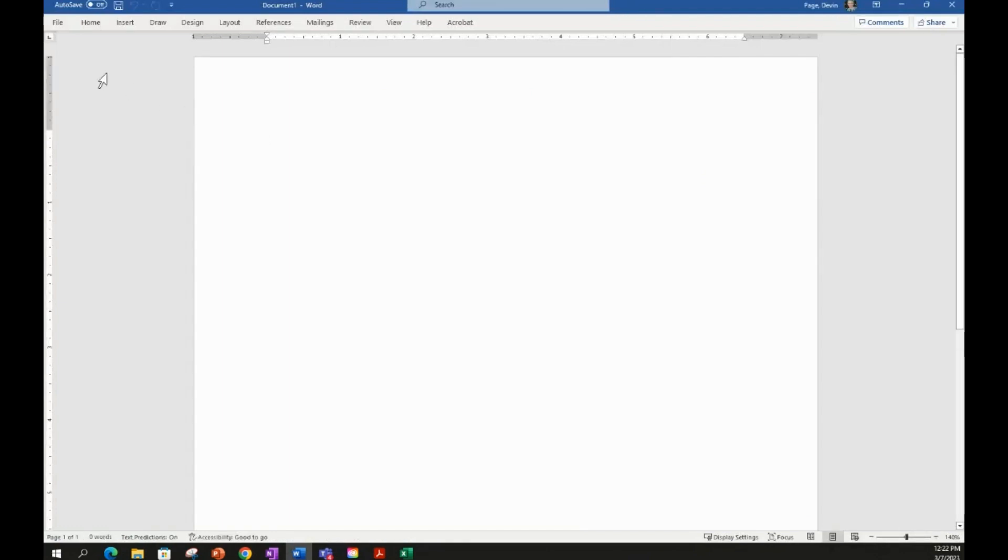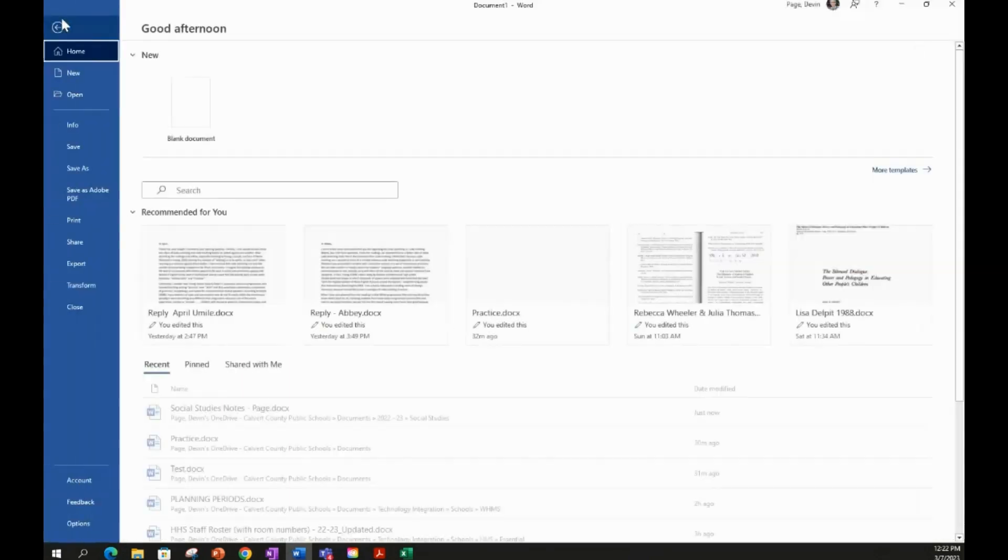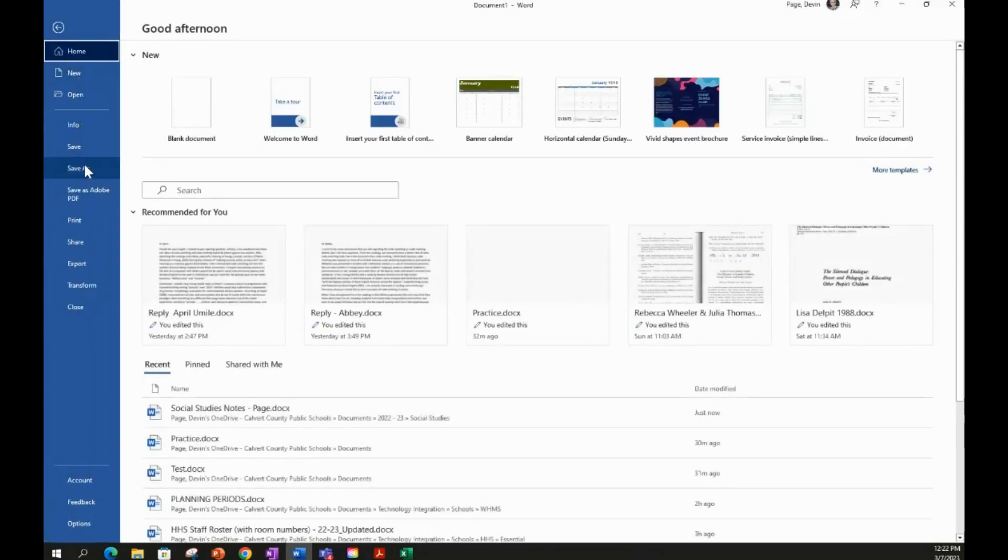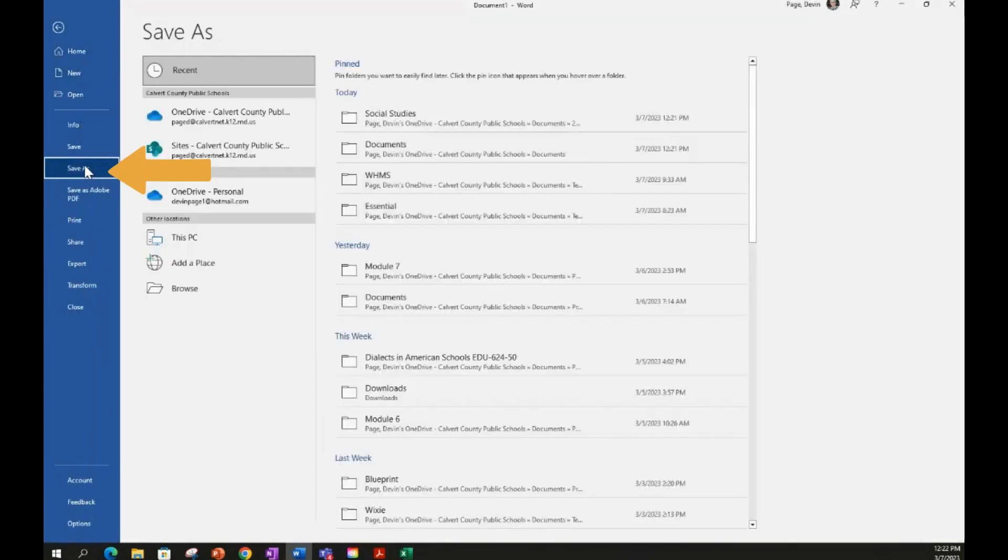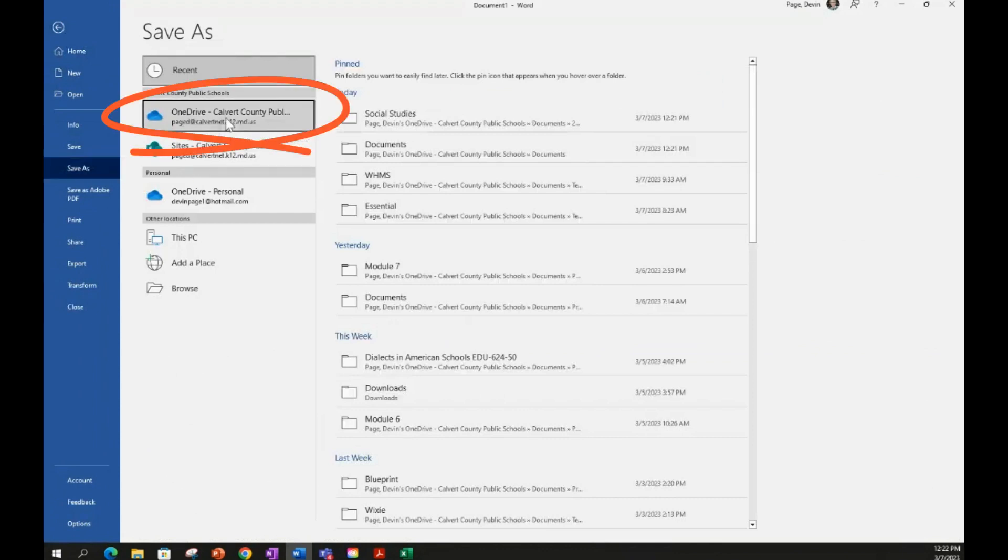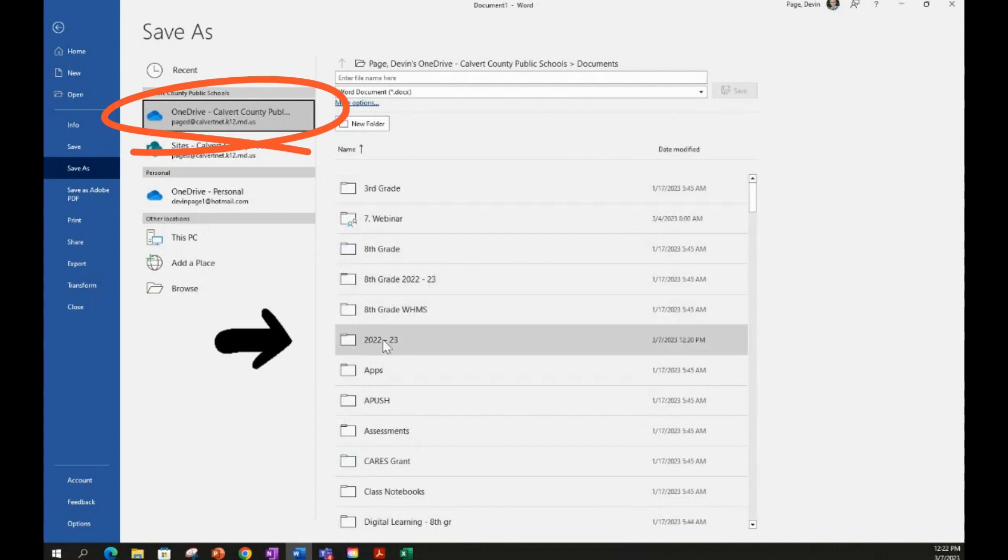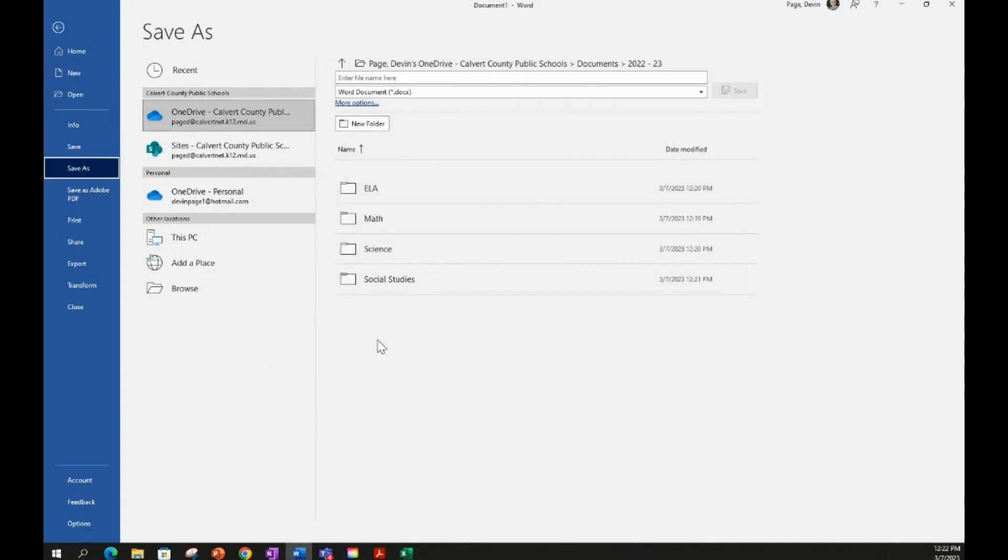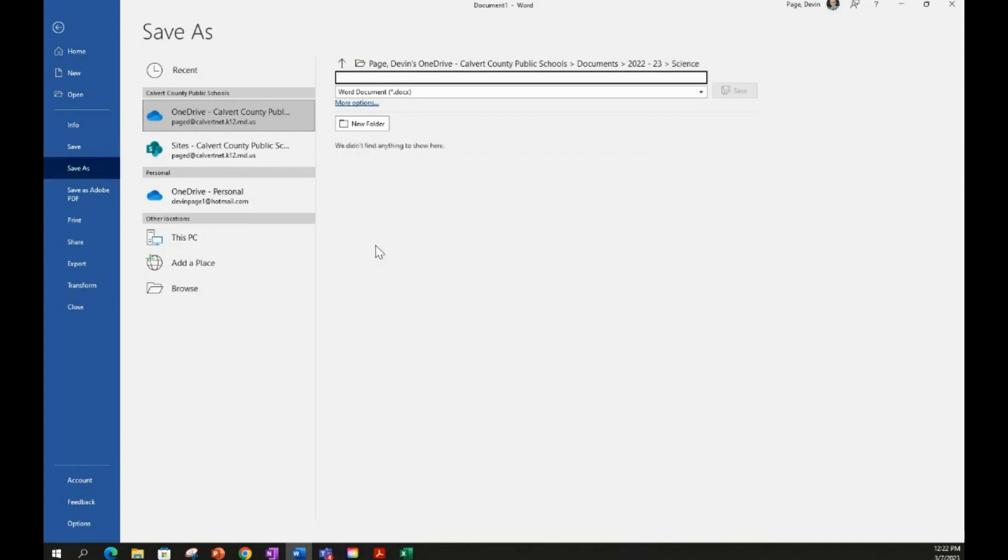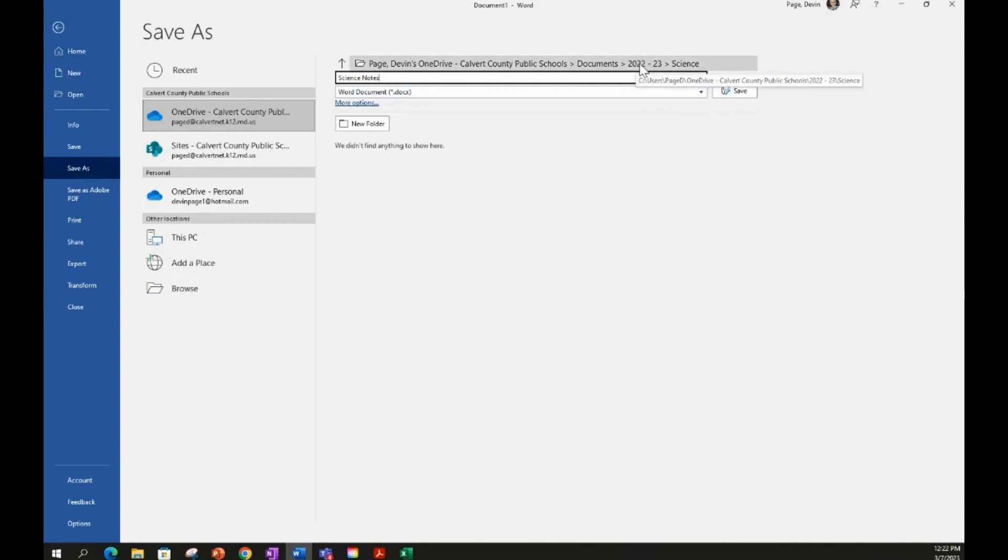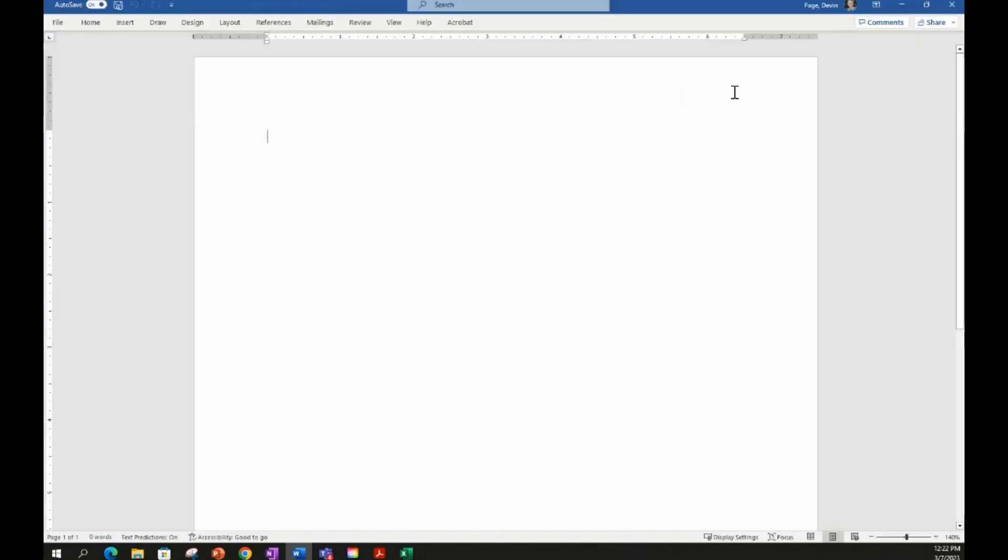And what I'll do here is I'll go to File, I'll go to Save As, I'll go to my OneDrive because I'm going to save it in my OneDrive. But I'm going to find the folder we just created, which is 2022-23. And inside of that, this time I'm going to make a Science Notes file. So I'm going to click on Science. And now when I name this file right here, I'm going to call it Science Notes. And I'm going to click Save. I know it's in my 2023 folder and my Science folder. And I'll click Save right here.